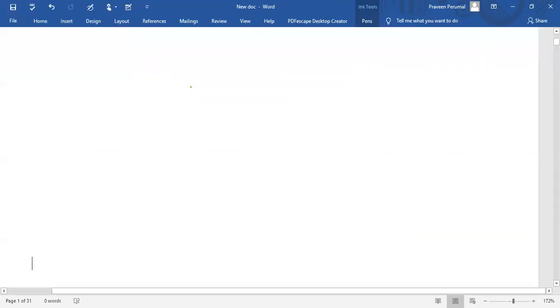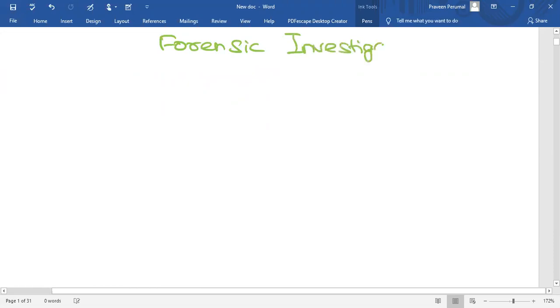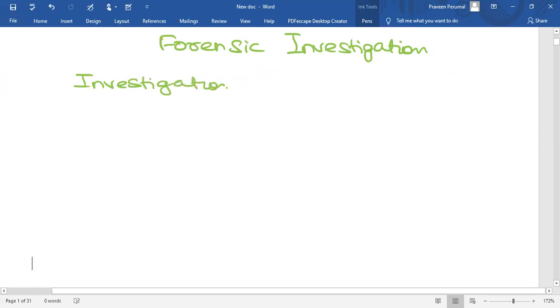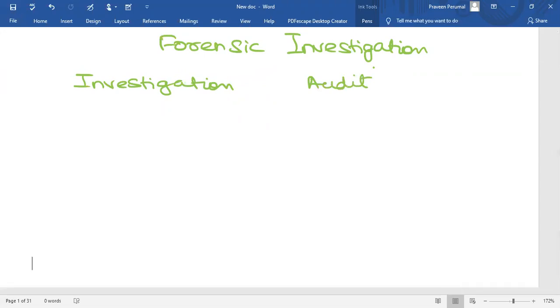Next, Forensic investigation. Let us be very clear that investigation and audit are two different points. The words investigation and audit have two different meanings; they are not one and the same. With this background, let us go further.